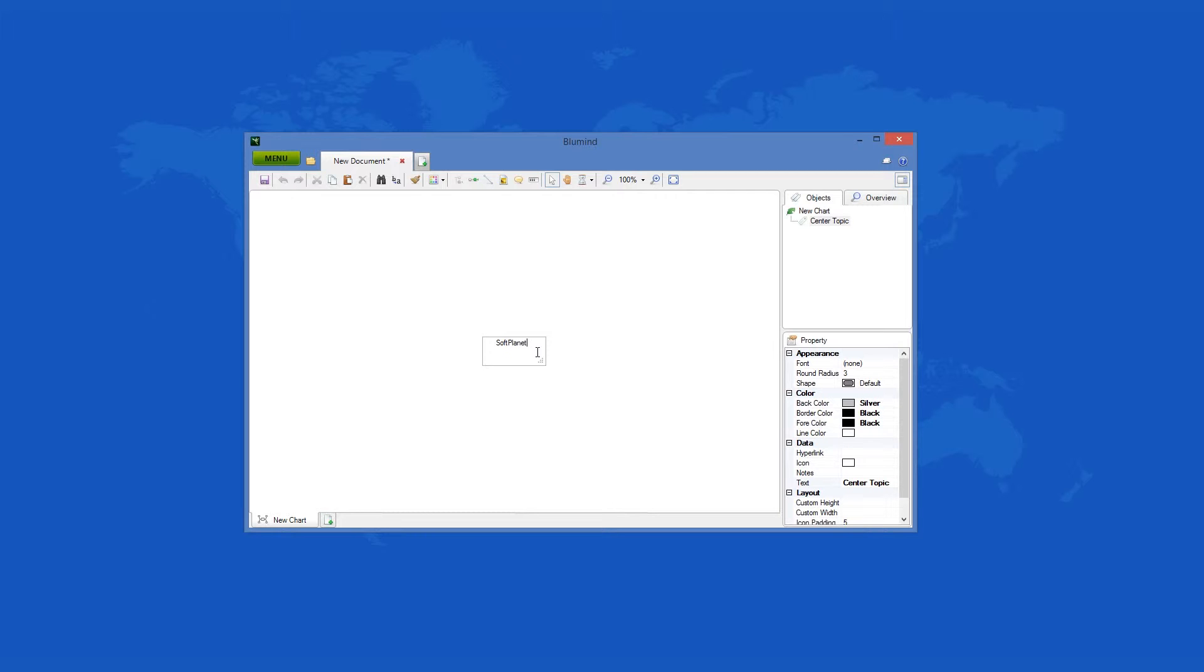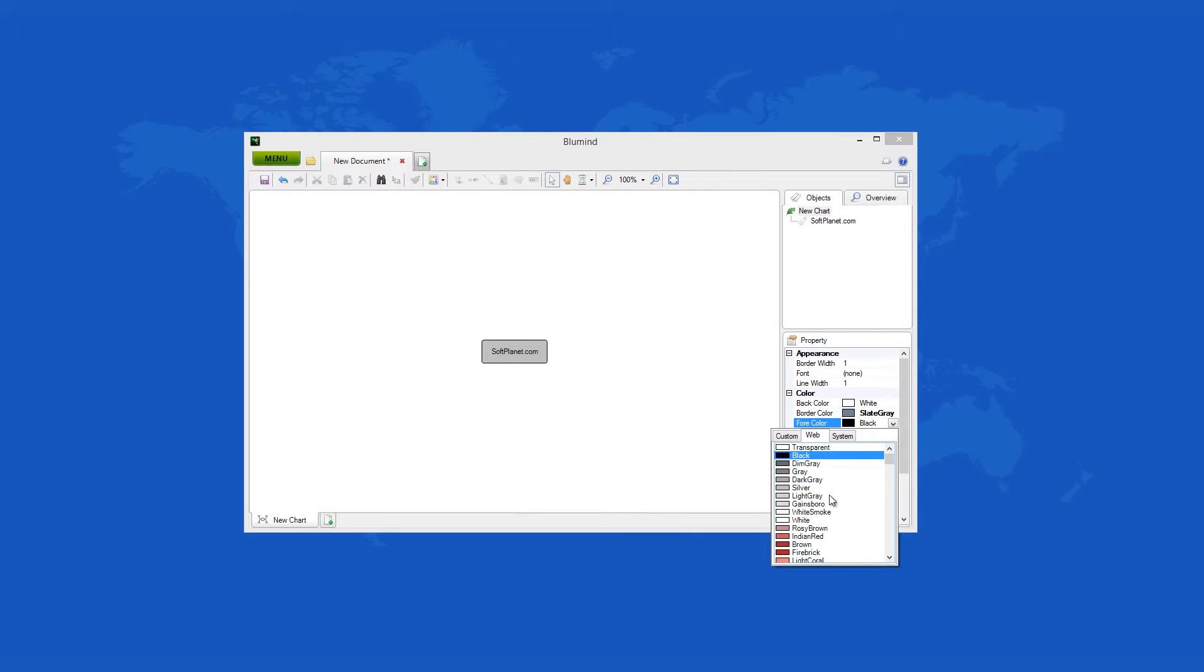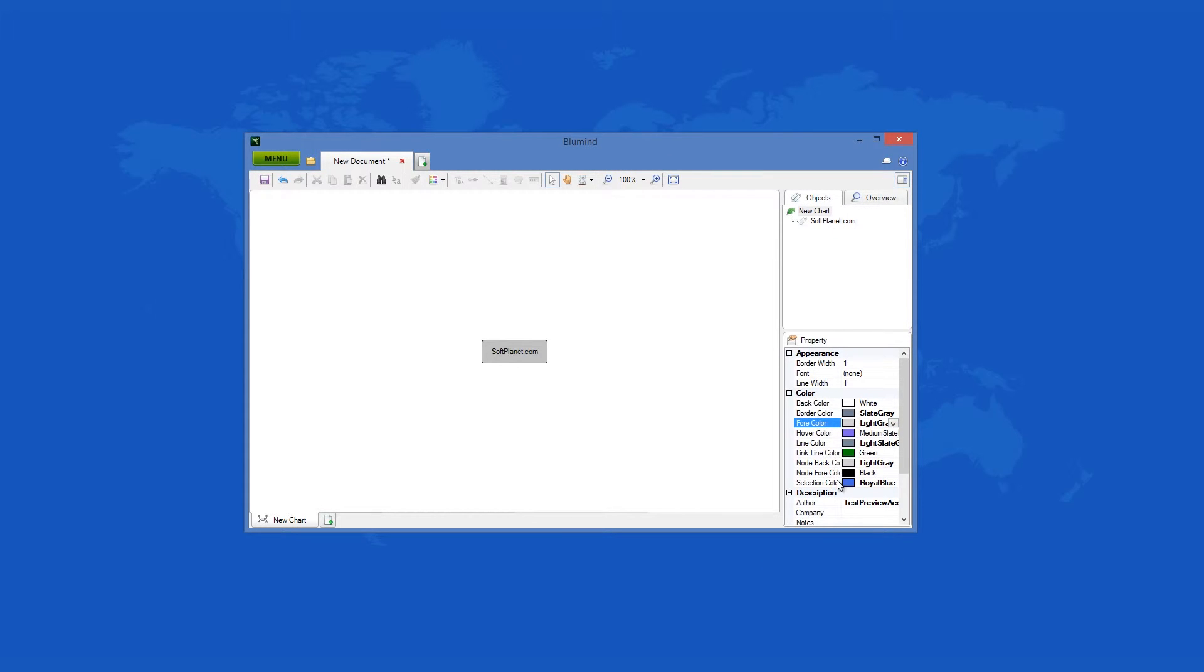JPEG, PNG, TIFF, GIF, Bitmap, SVG, TXT and FreeMind formats are well supported by this app.